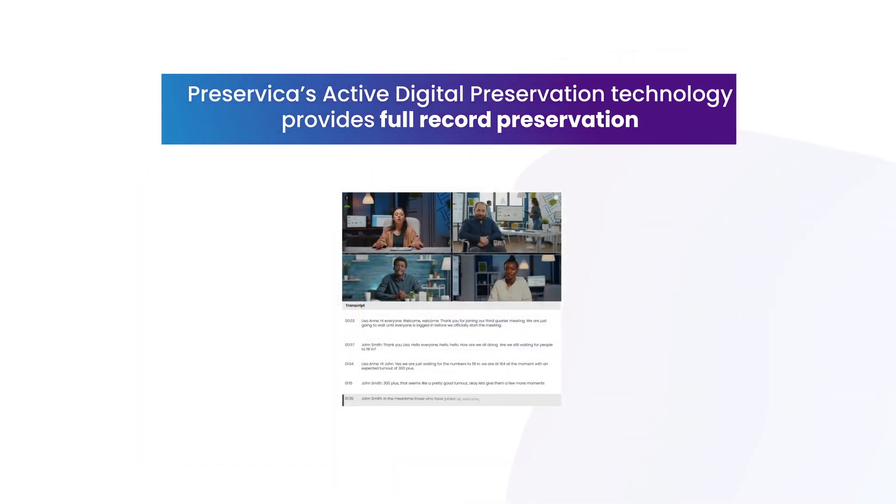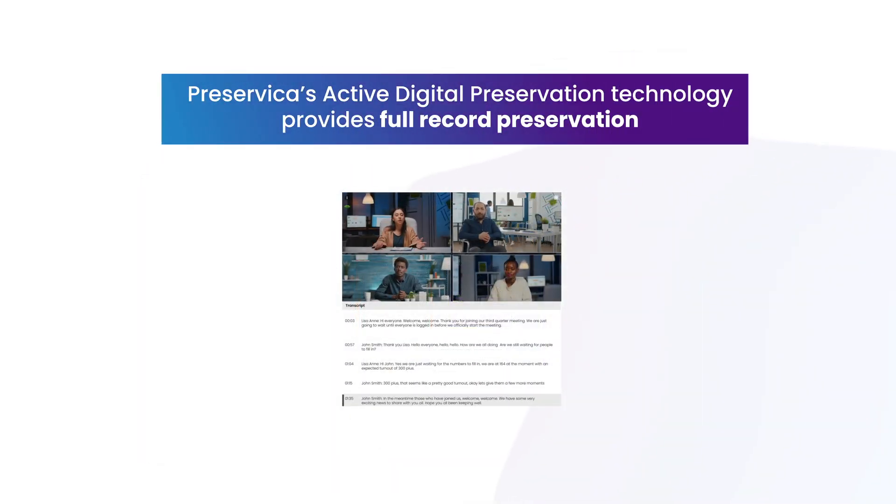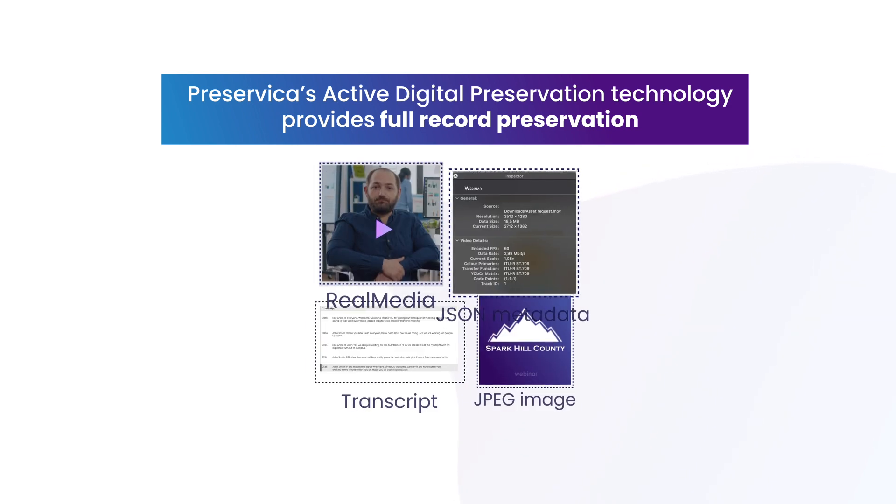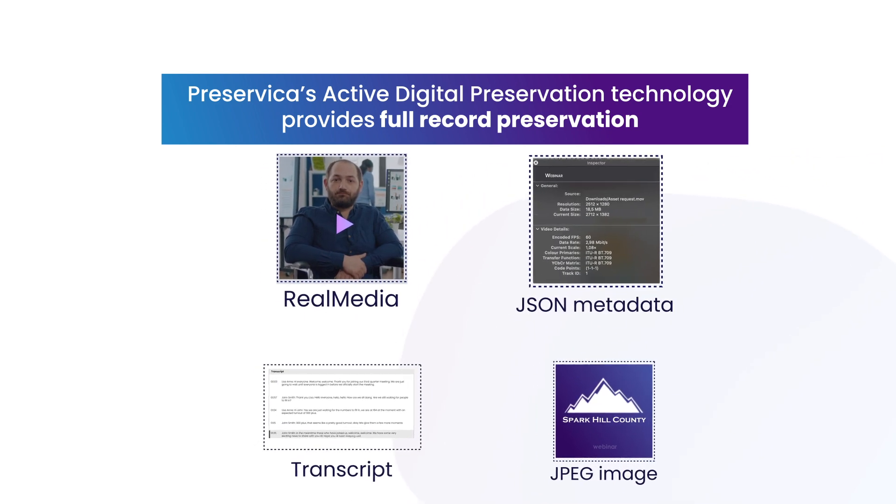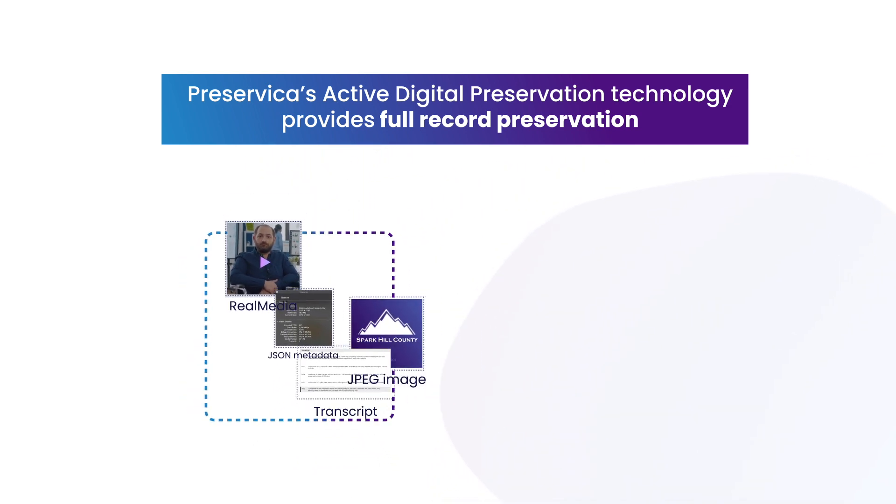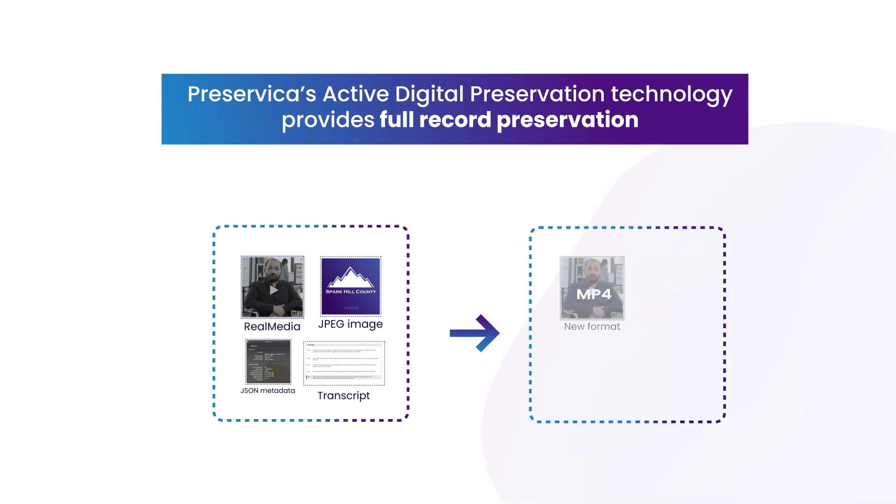To overcome this, PreCervica's active digital preservation technology provides full record preservation, protecting not just the content of the record, but maintaining the full context of all its parts, managed as a single entity.